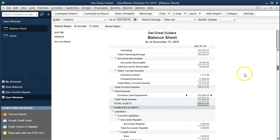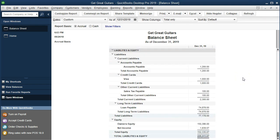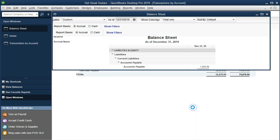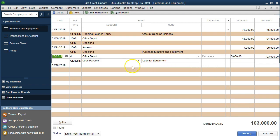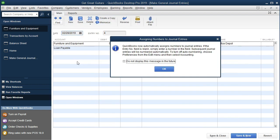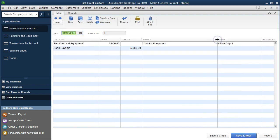The other side of this transaction goes to the loan payable, which is a liability account. Here it is — loan payable for $74,878. Double-clicking that item shows the loan payable register, once again showing it as a journal entry with the other side going to furniture and fixtures. Double-clicking that takes us to our journal entry.